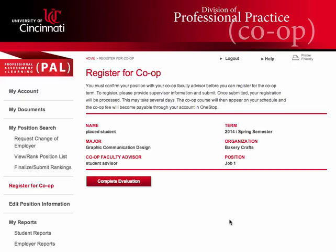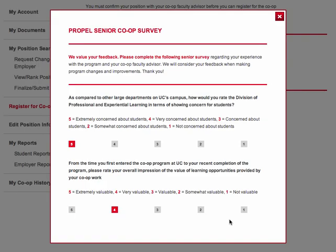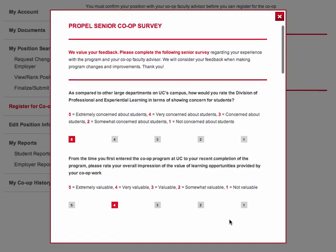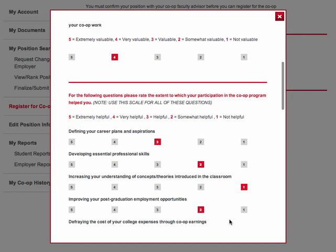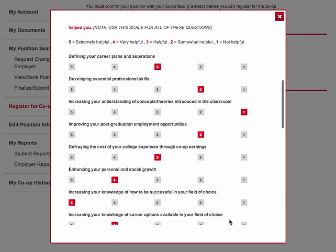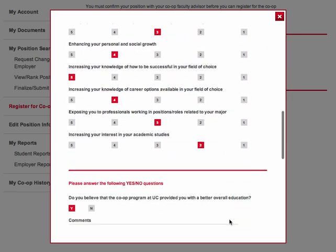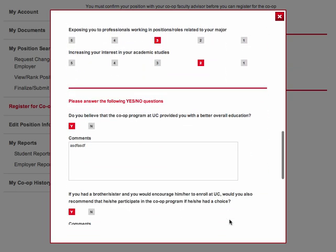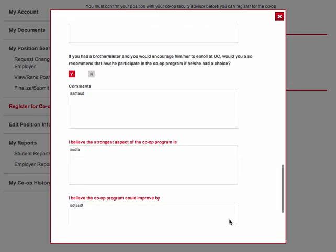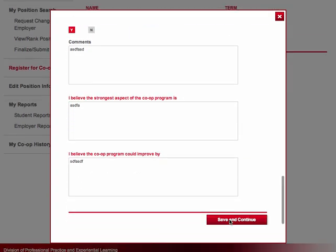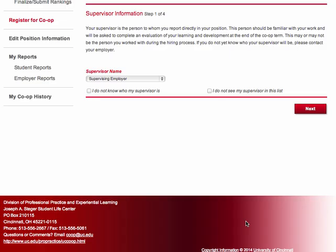If you are registering for your final co-op term, you will also be asked to complete a senior survey of your entire co-op experience. We appreciate your time in providing valuable feedback for the continuous improvement of the cooperative education program at the University of Cincinnati.